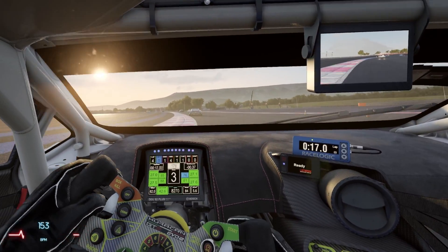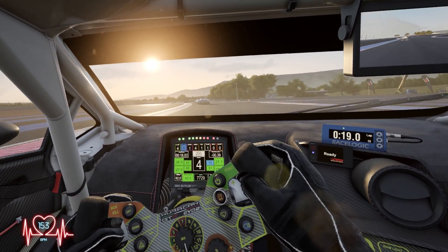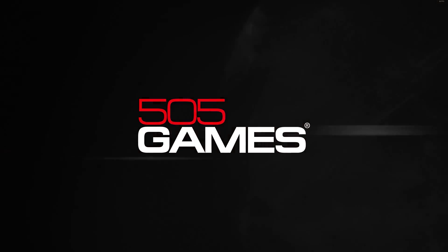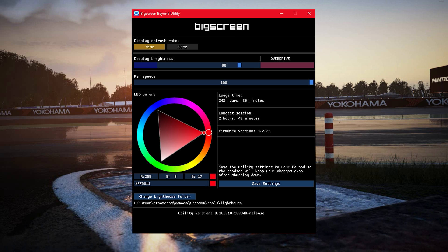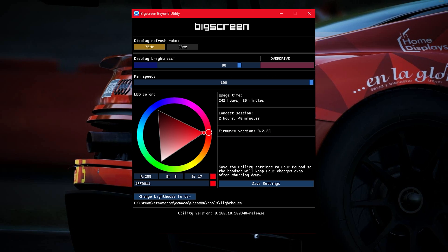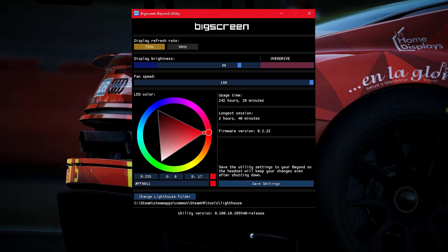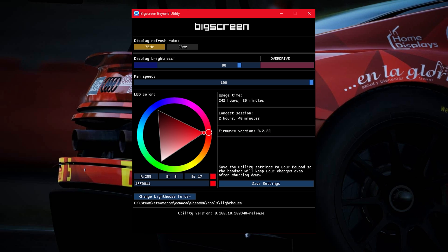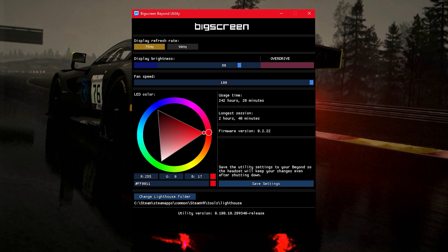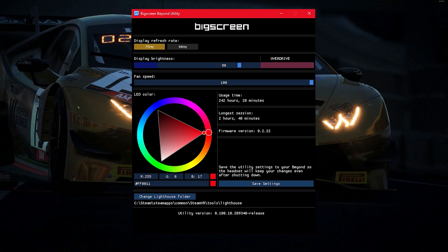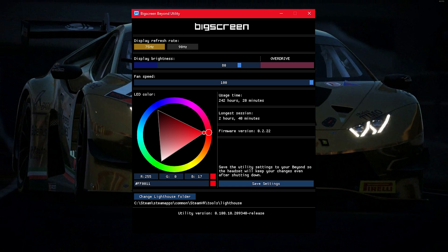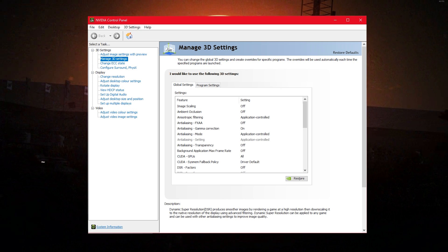So for the past few weeks I've been tweaking away and this is the end result. When it comes to the device settings I've left the display refresh rate at 75 Hertz. I tried 90 Hertz but I didn't really like it so I went back to the 75 Hertz for that clarity. My display brightness is at 80% and I've left the fan speed at 100.